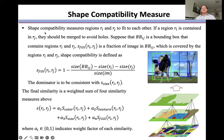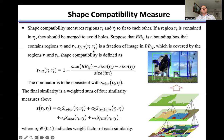Shape compatibility measures regions Ri and Rj to see how well they fit each other. If a region Ri is contained in Rj, they shall be merged to avoid holes. Suppose that BbIg is a bounding box containing regions Ri and Rj. The fill measure is the fraction of the image in BbIg which is covered by regions Ri and Rj. Shape compatibility is defined as shown here. The denominator is consistent with the size similarity of Ri and Rj.